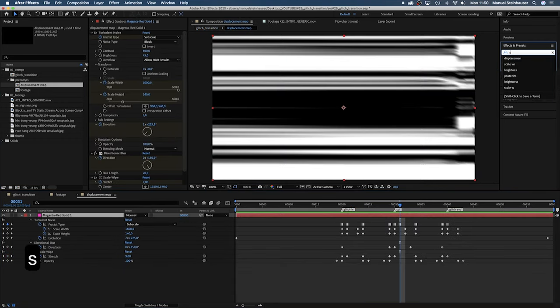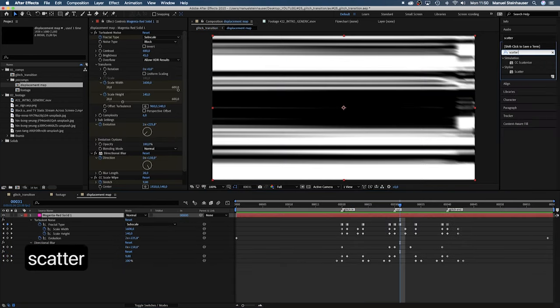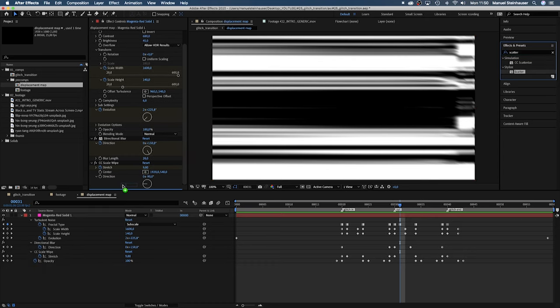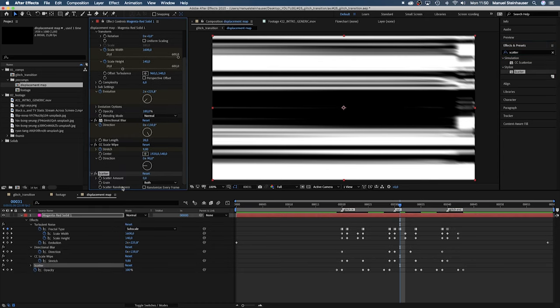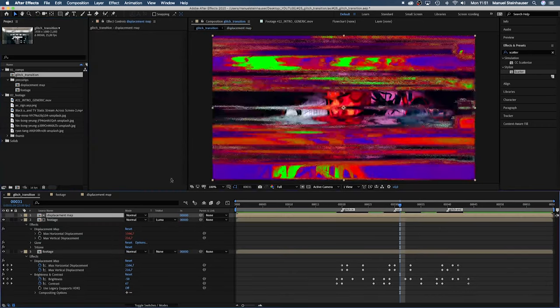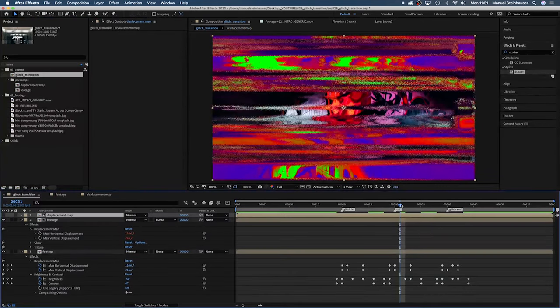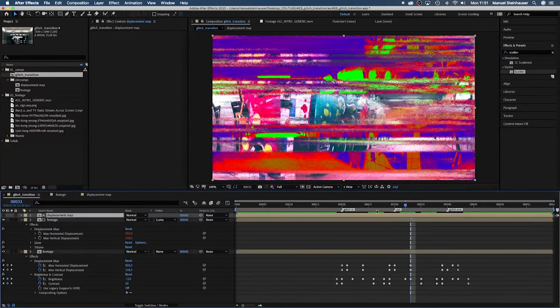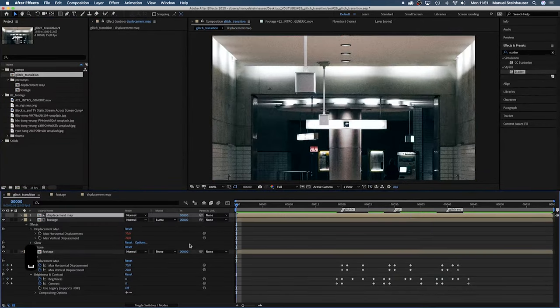You could also add scatter for example to add more dust. I guess it's time for you to play around for a while. Like I did before recording this, you'll get some crazy results.